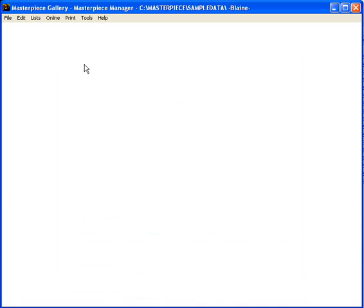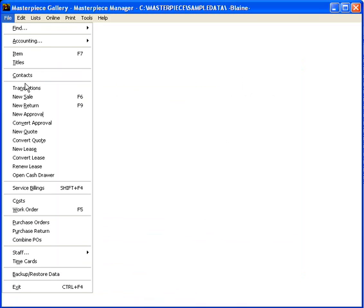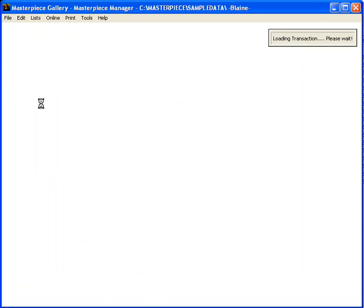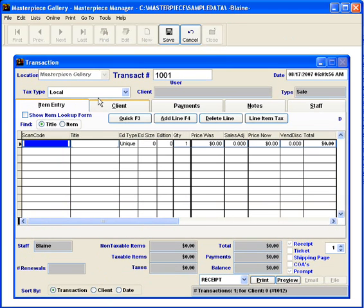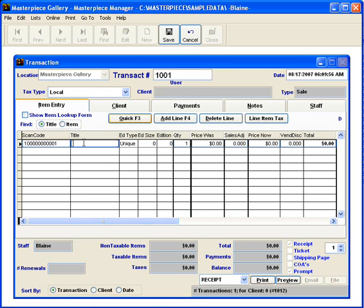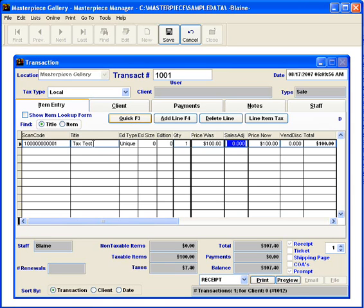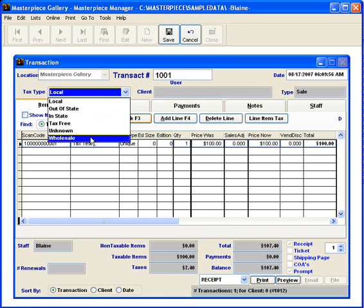To just quickly check the tax I'm going to go to a new sale. I'm going to sell just with a quick sale, I'm going to enter a piece called tax test and I'm going to put in $100. Notice that down below the taxes that are computed for a local sale, you could change the tax if you choose to.